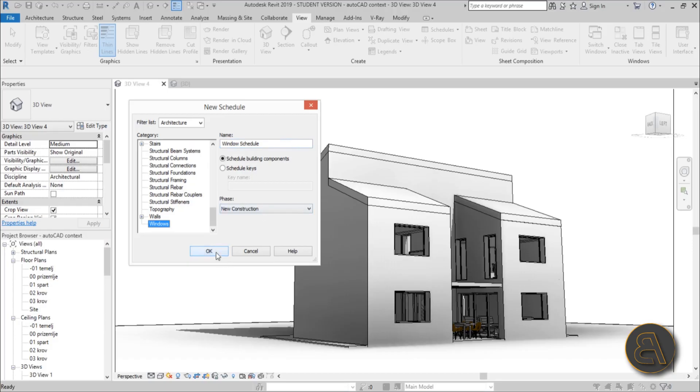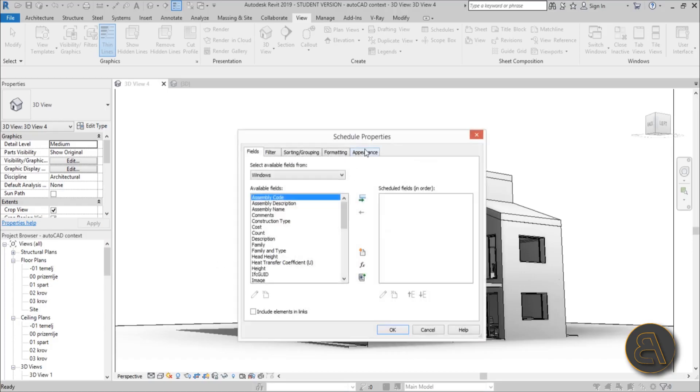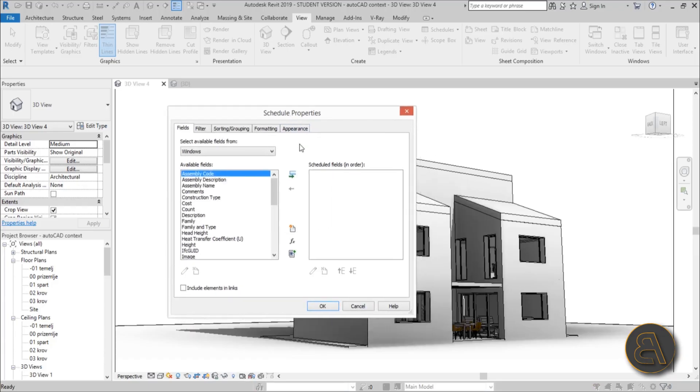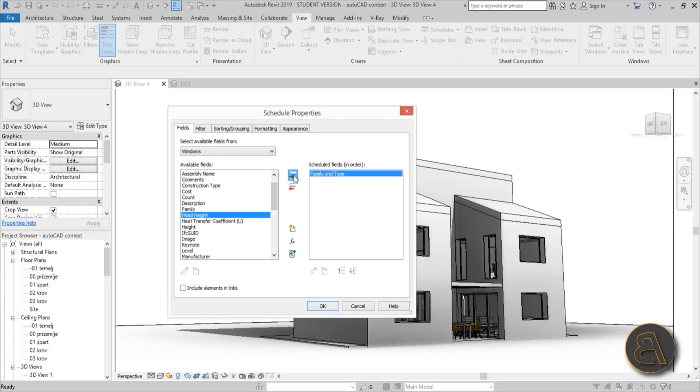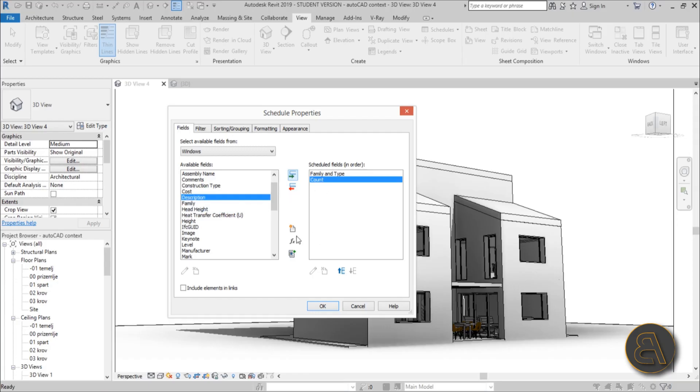Now we're setting up some properties. Let's add Count, and Family and Type. Load that in, then move it up a bit.